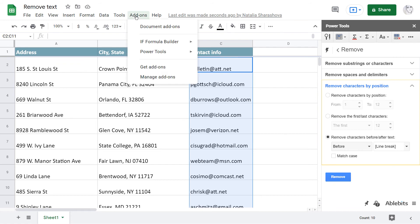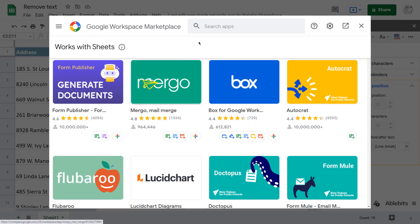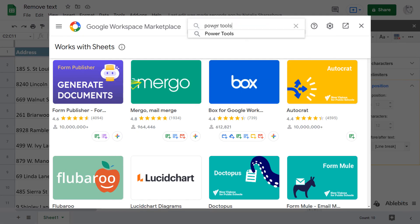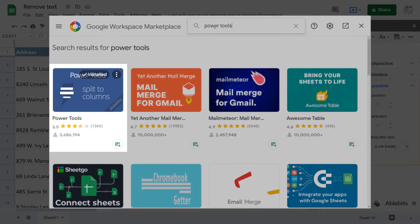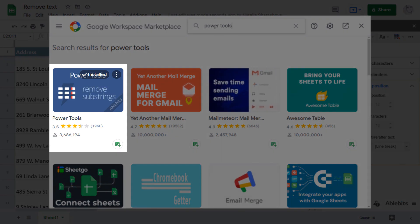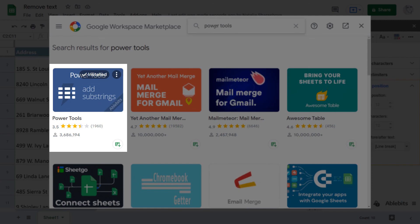Install Power Tools from the Google Sheets Store to get remove tags and over 30 other time savers for spreadsheets. If you have any questions, feel free to leave a comment or contact us directly.